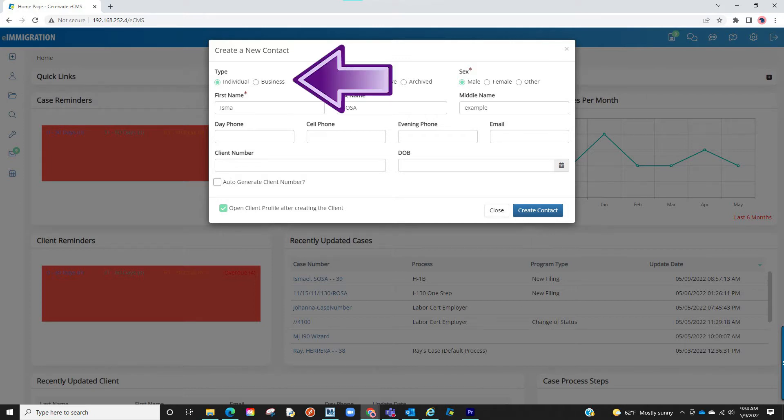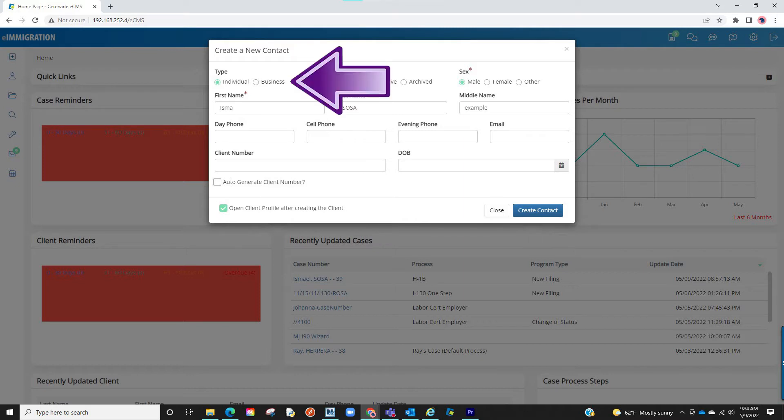If it is an individual select individual. If it is an employer profile you wish to create select business.